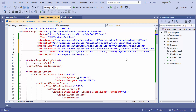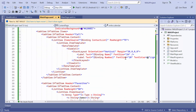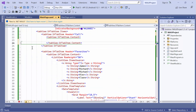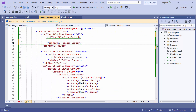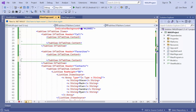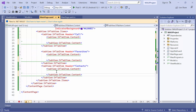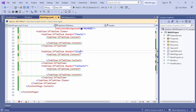Let's create nested tab views with these controls. First, I will remove the existing content from each tab item, and set the first tab view item header as Charts, the second as Sliders, and the third as Calendars.